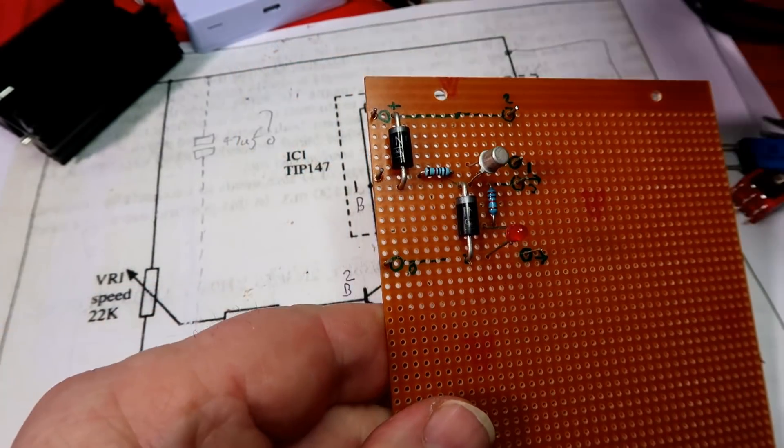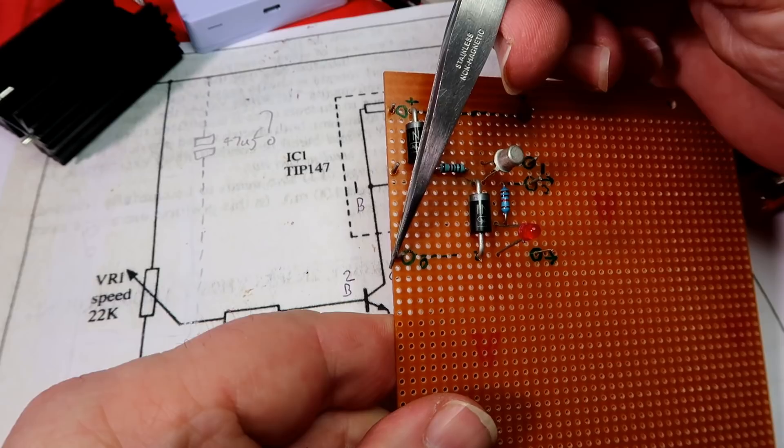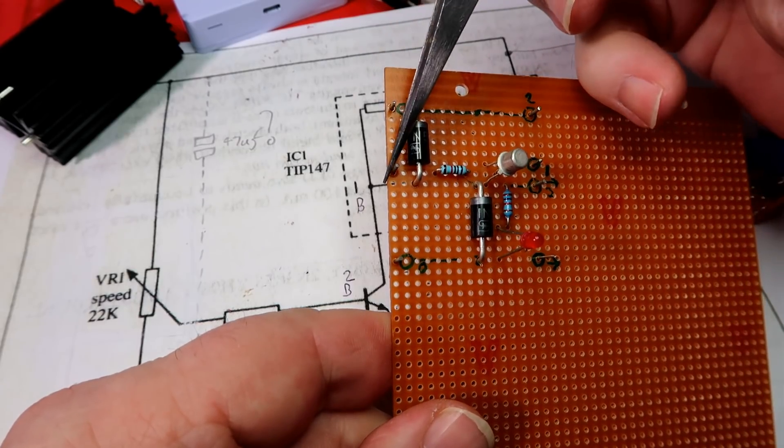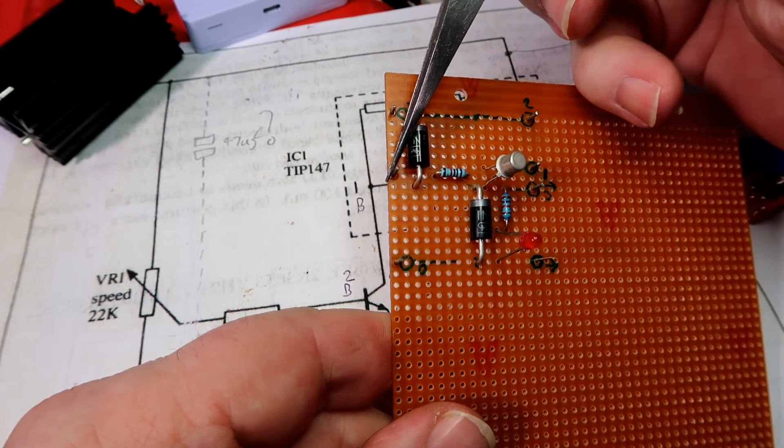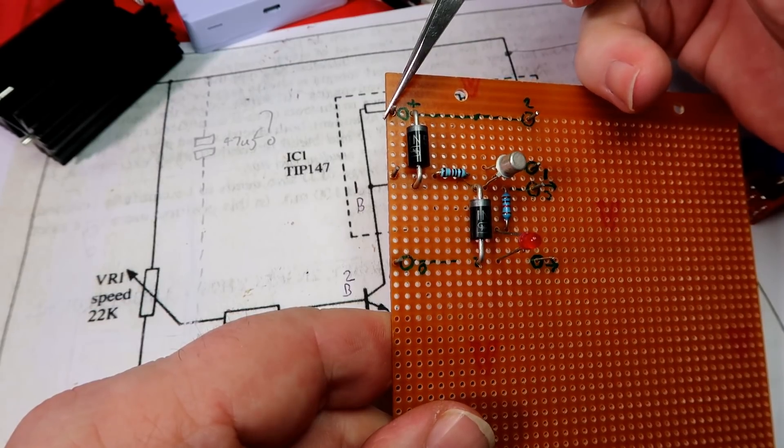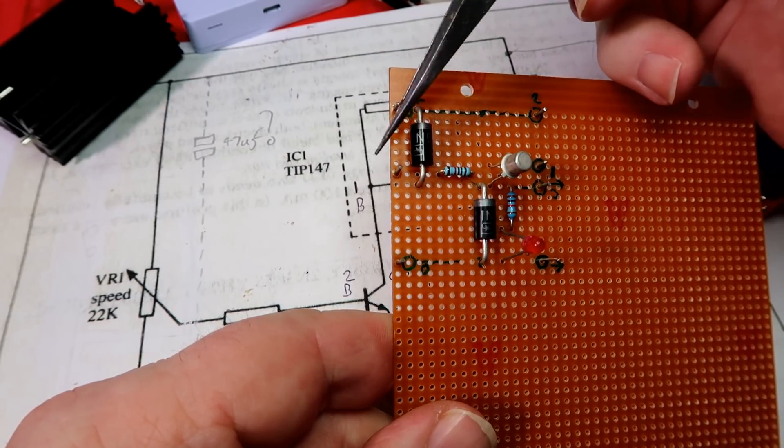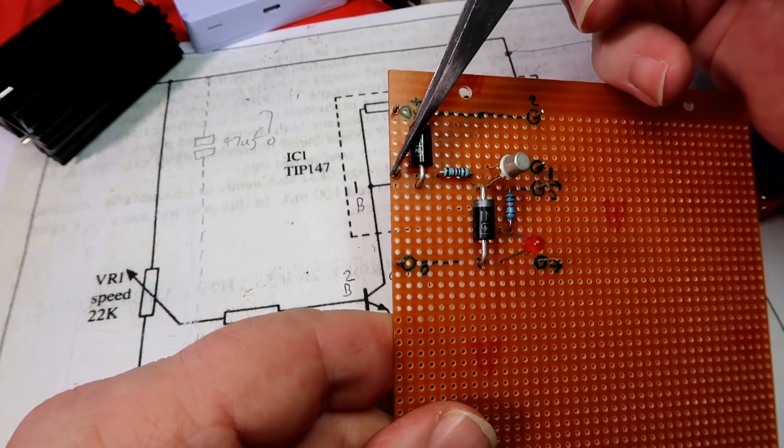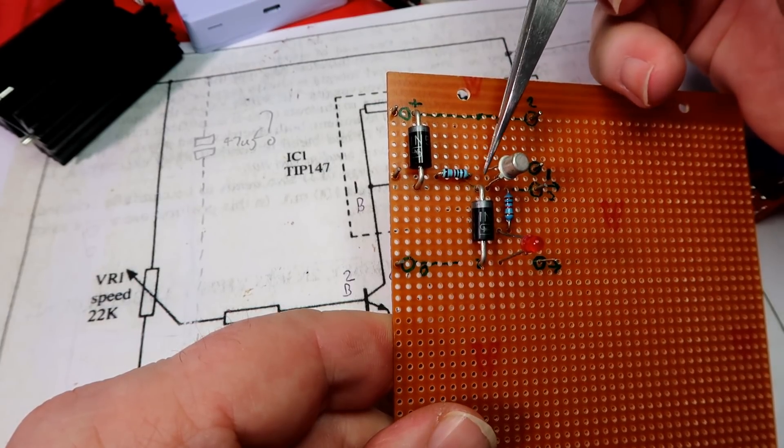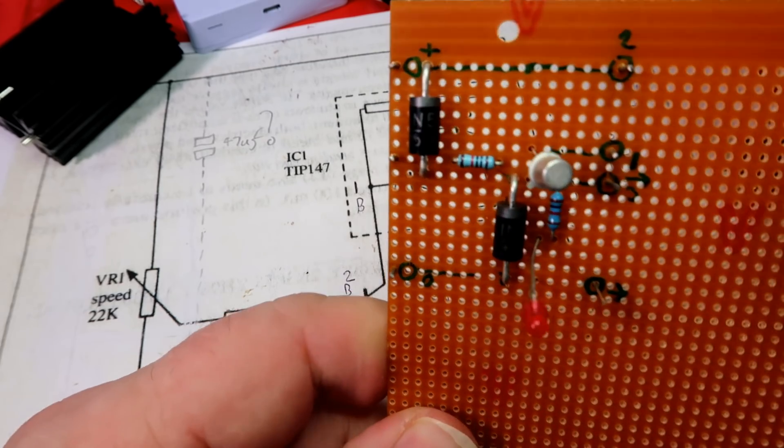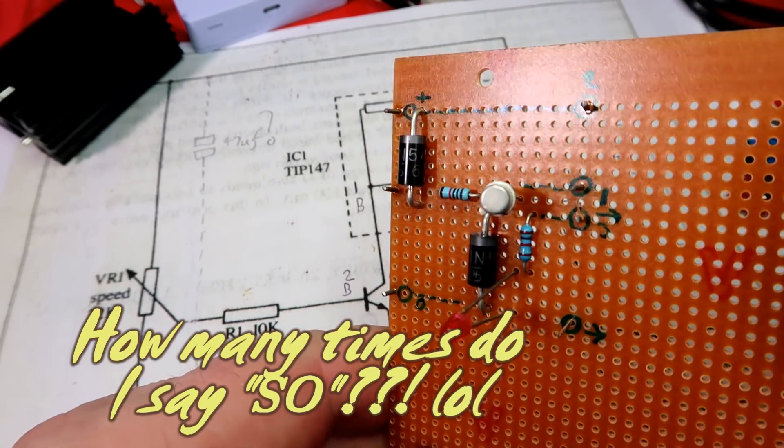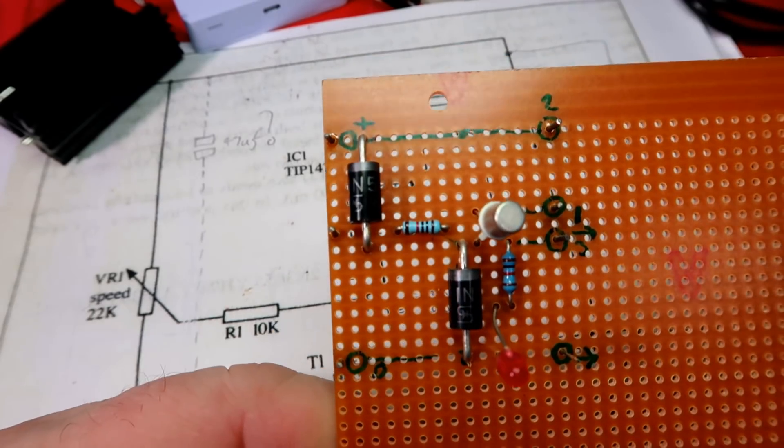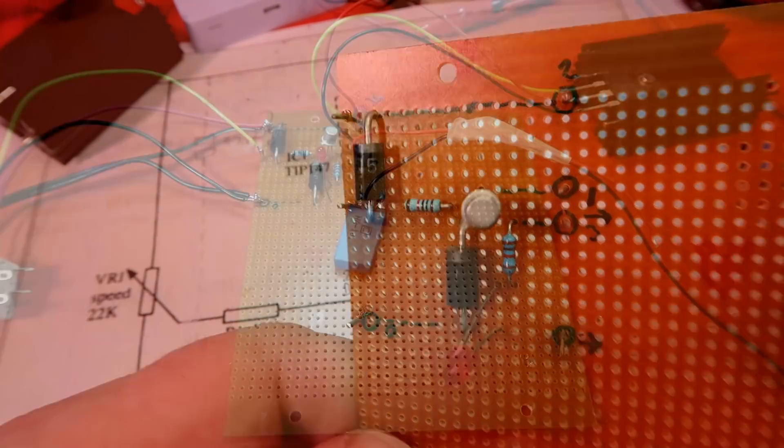On this side we've got positive in, negative in. And here we've got also the connections for the potentiometer, because remember it sits between the positive and negative, but it's 22k so it's not a problem. Then the wiper of the pot goes through this to the 10k resistor into the voltage comparator transistor. So the next job is to cut some wires for the pot and transistor so that we can test it.